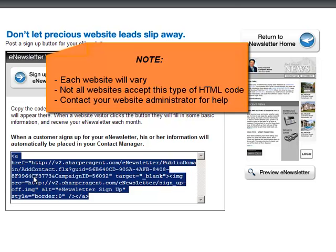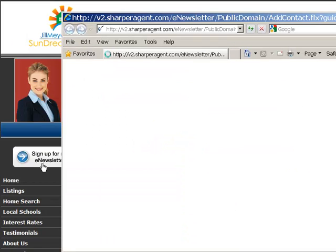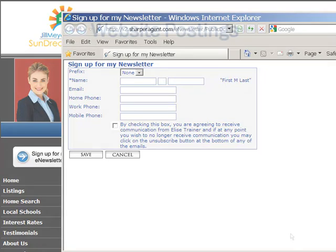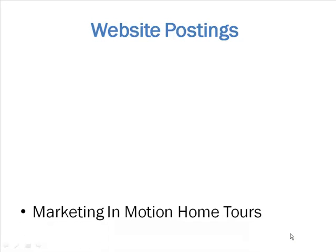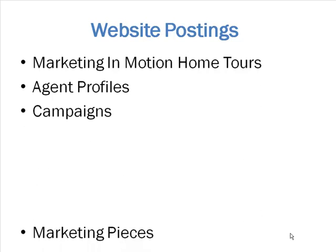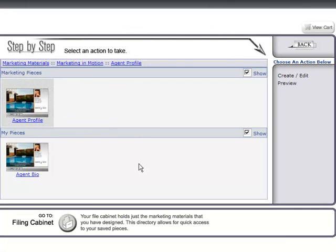If you're having difficulties, contact your web developer. To add marketing pieces to your website, go to your account. In this example, we'll add an agent profile. From your account, click on the profile you'd like to use, then click on web post.